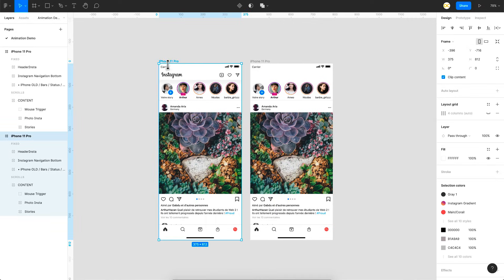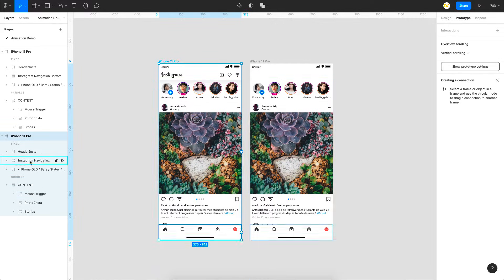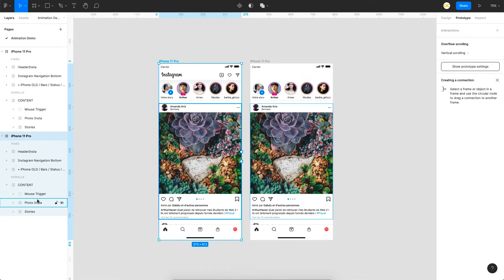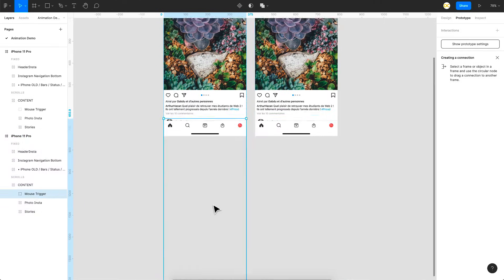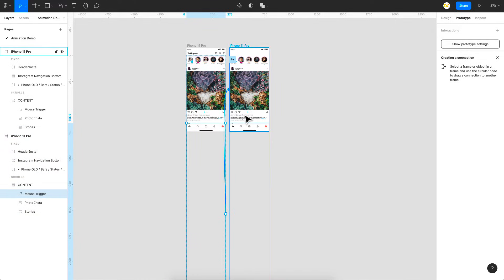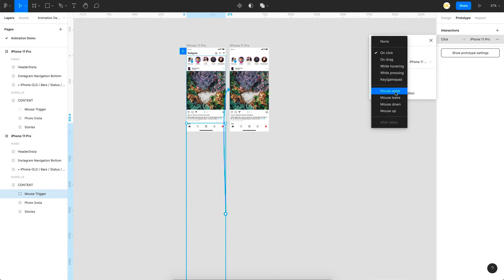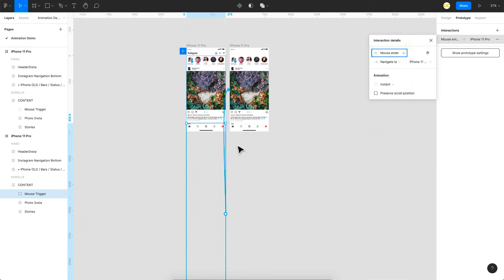So I'll go to the first artboard, select prototype tab here and as I mentioned here we have the mouse trigger which is the remaining three posts. So I'll drag a link from here to the next frame here and as I mentioned the trigger is not going to be on click it's going to be mouse enter. So this is the trick.